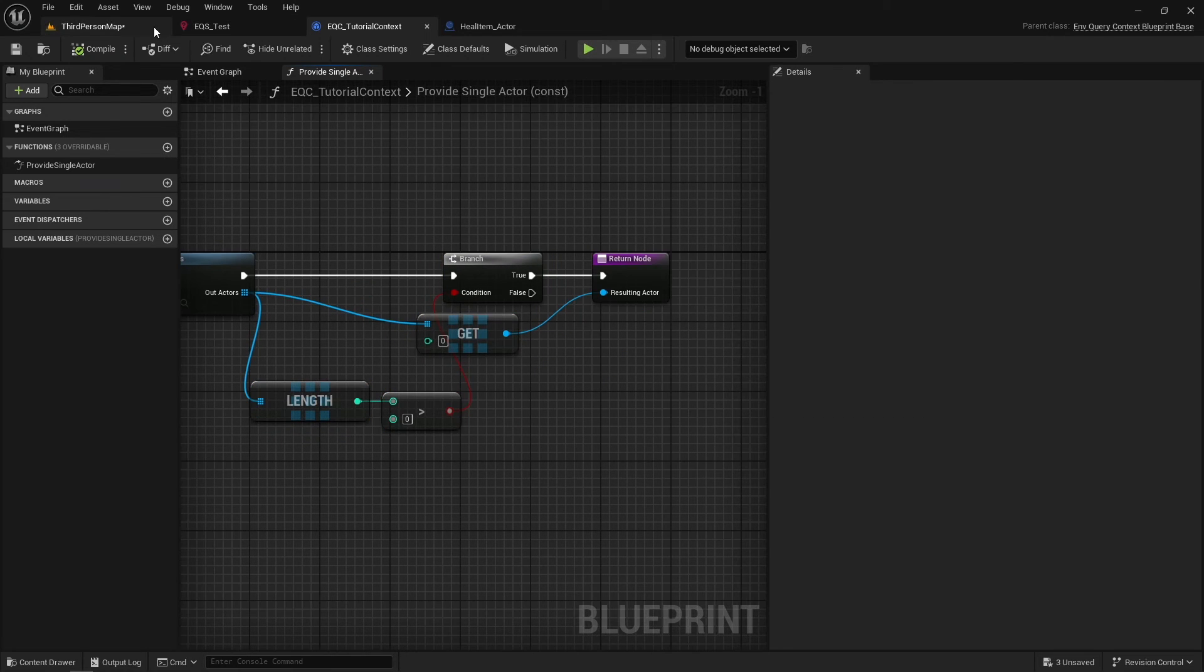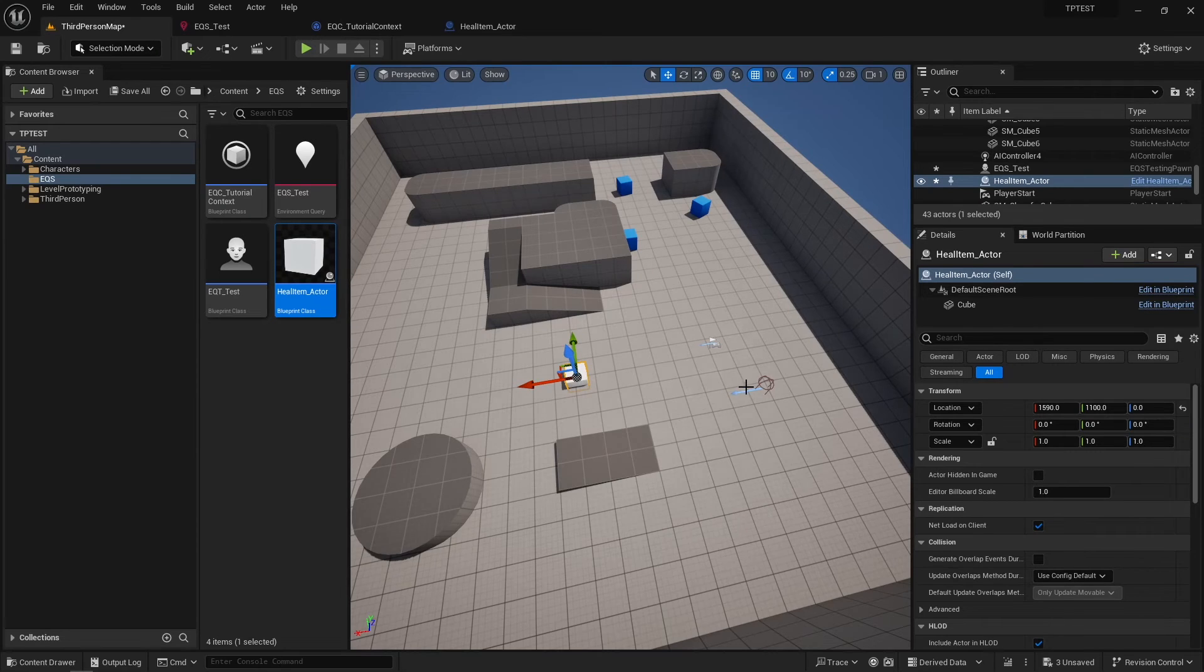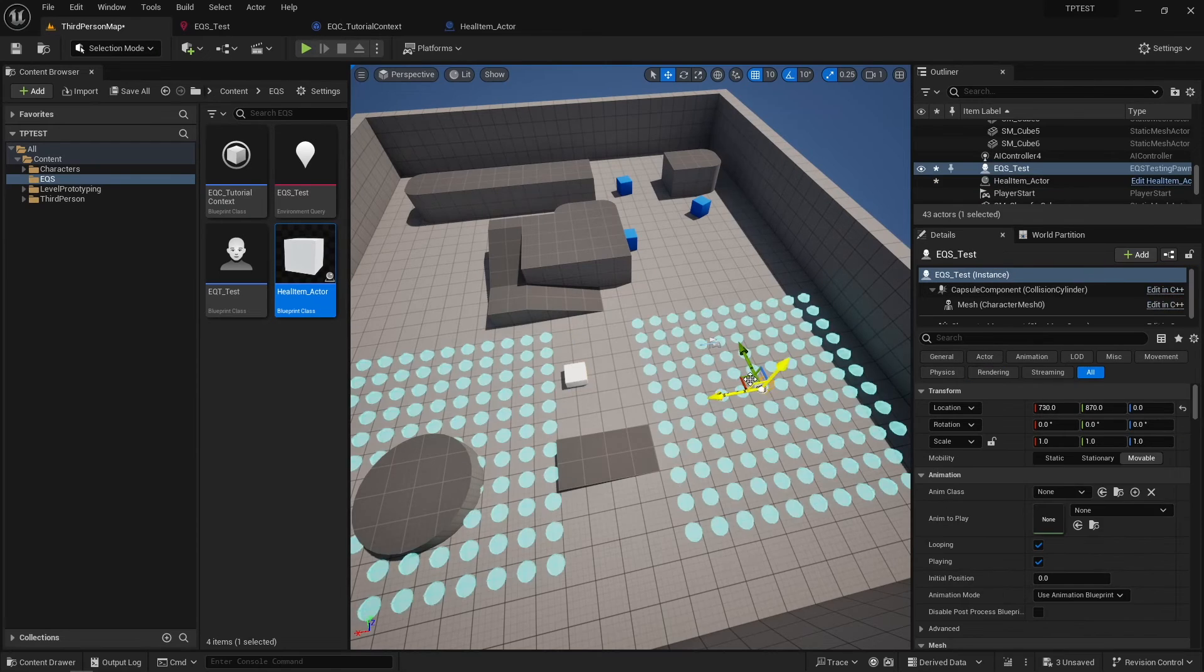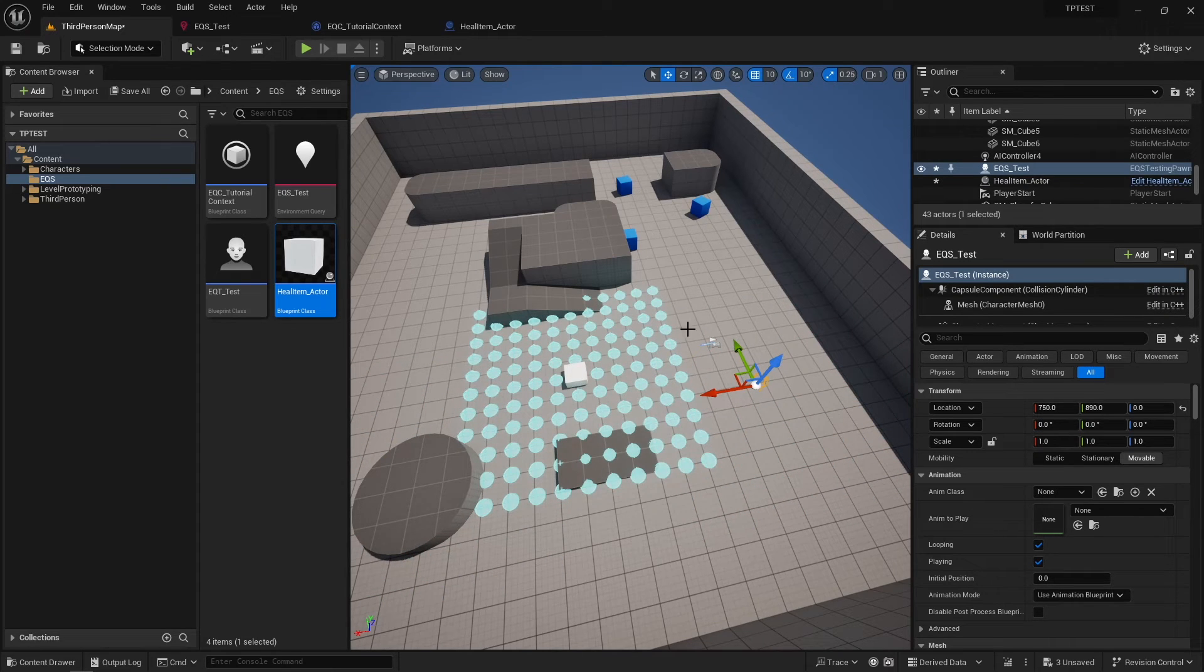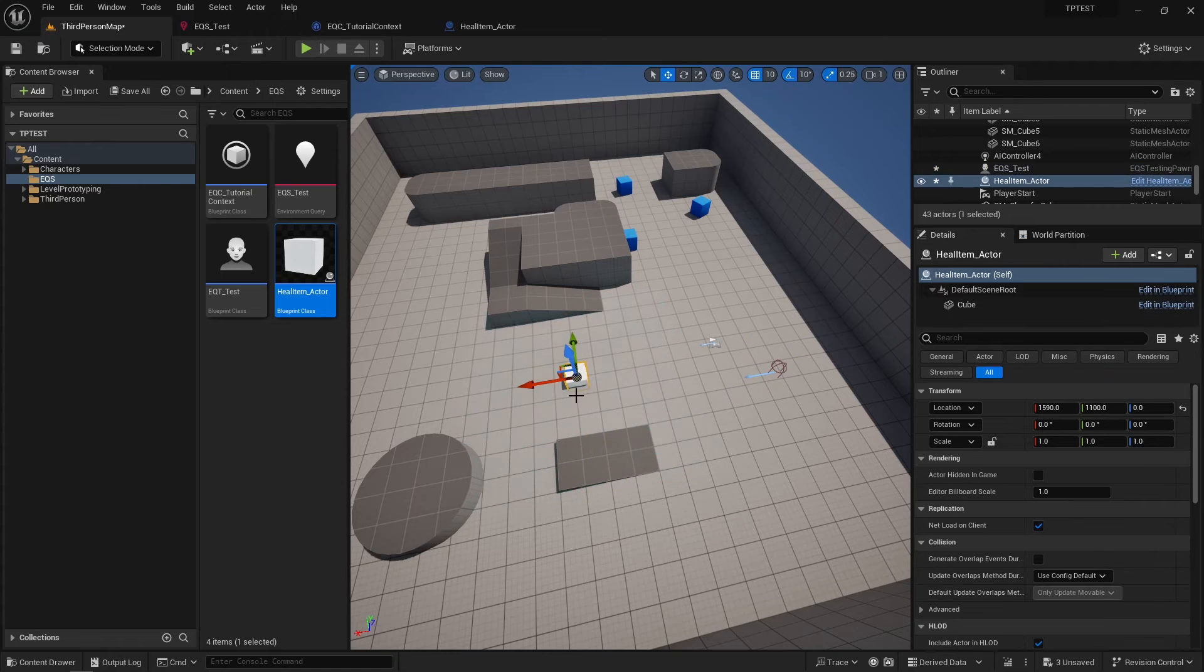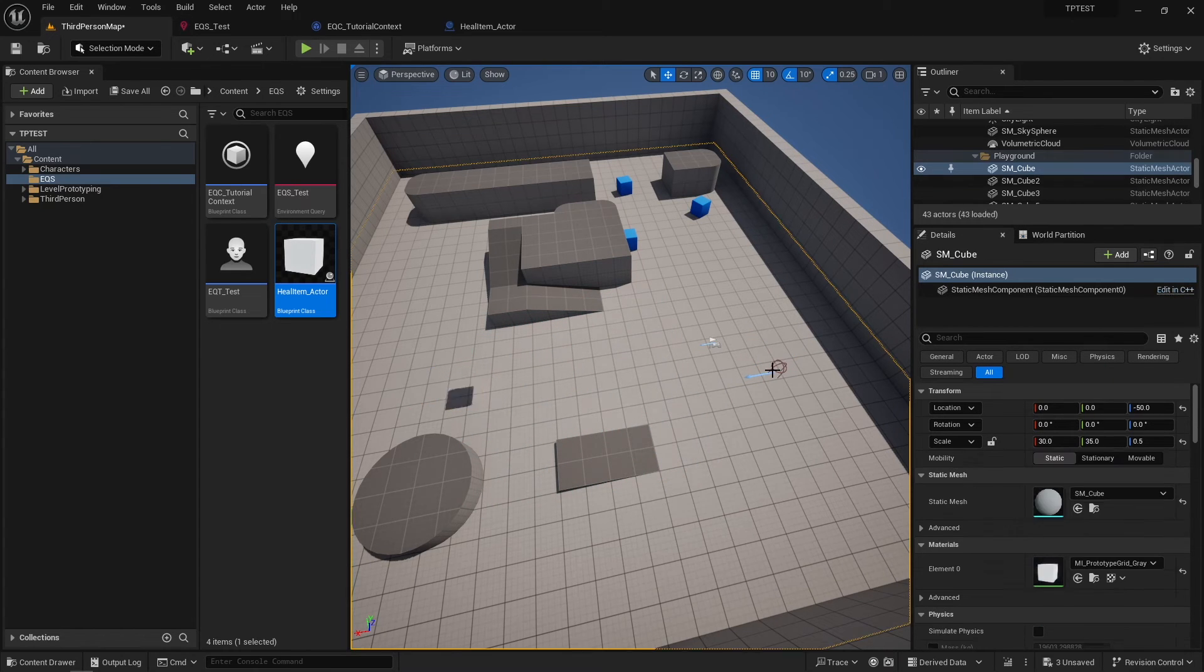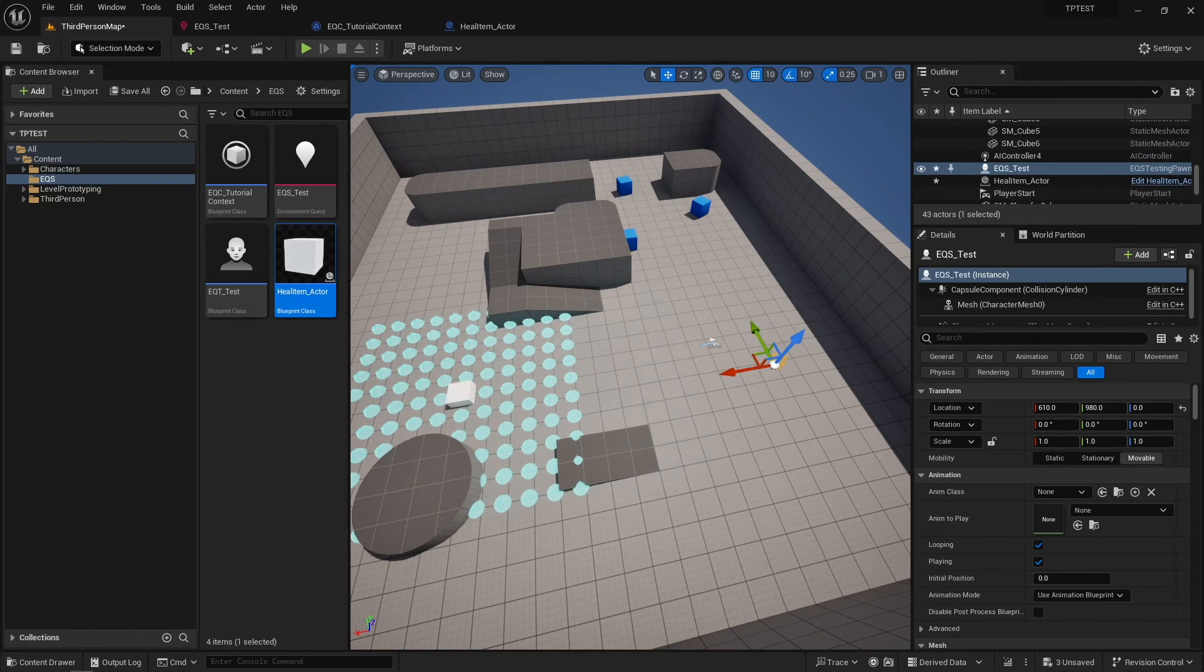Now in the scene, you can see that EQS test items are generated around the first heal item, and if we move the heal item, EQS will update and generate around the new heal item location.